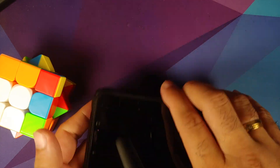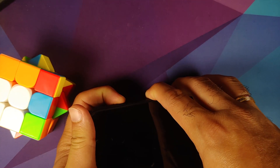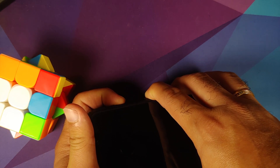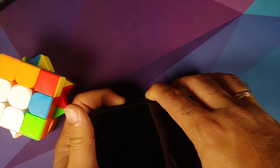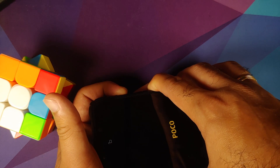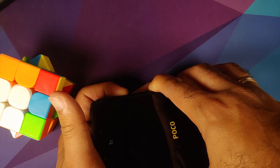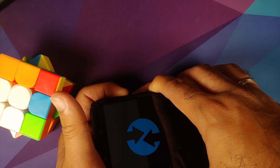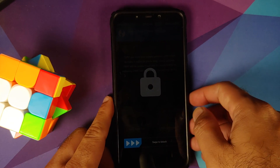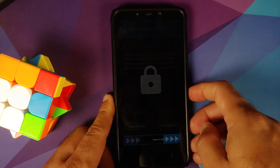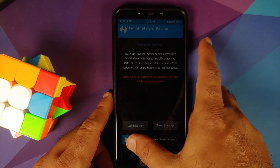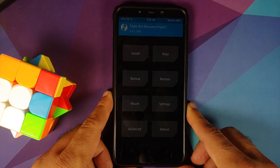Next thing we need to do is boot into our custom recovery. Turn off your device, and once it has turned off, press and hold the power button and the volume up button until you see the recovery logo. Here it is — the TWRP recovery logo came up, screen turned off, press the power button. You can swipe to unlock. If you get the message about keeping the system read only, swipe to allow modifications.